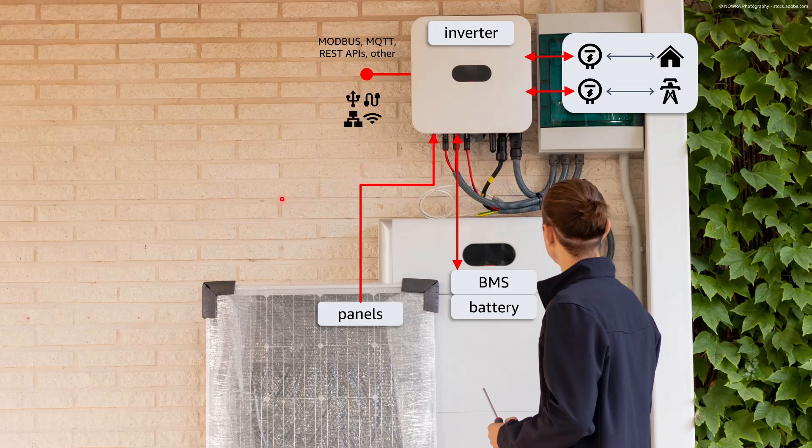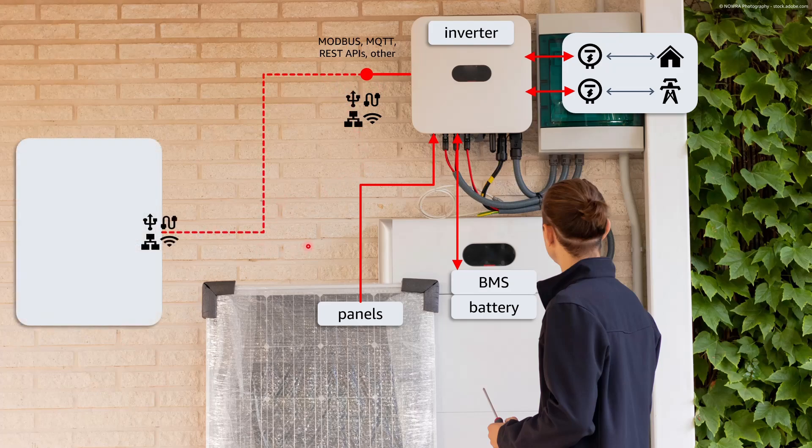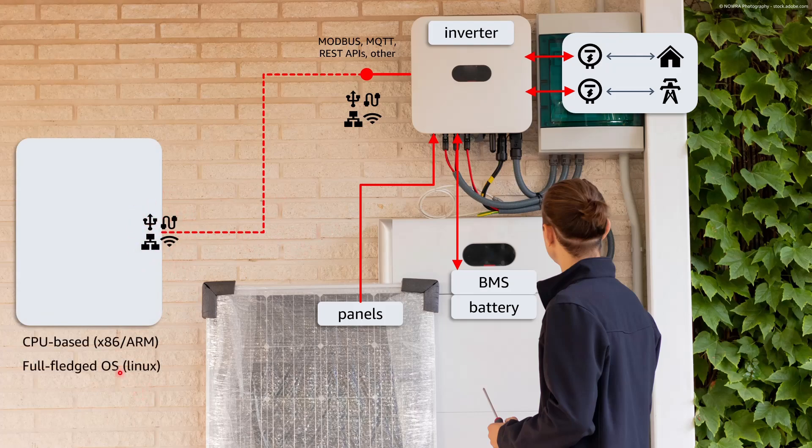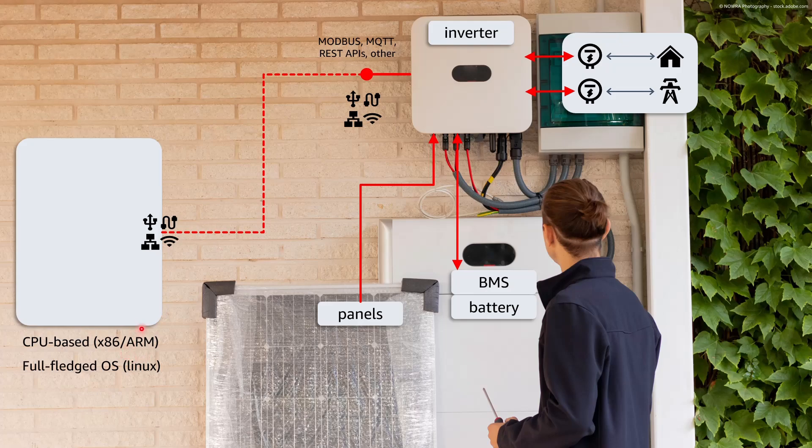And in order to connect that endpoint we need a device able to support such variety of connections and protocols. And a CPU-based device with a full-fledged operating system such as Linux would offer the support that we need.